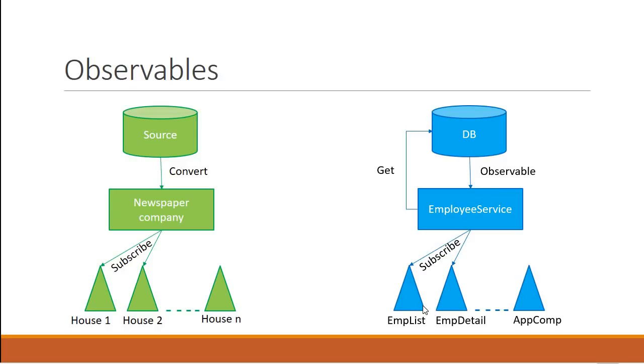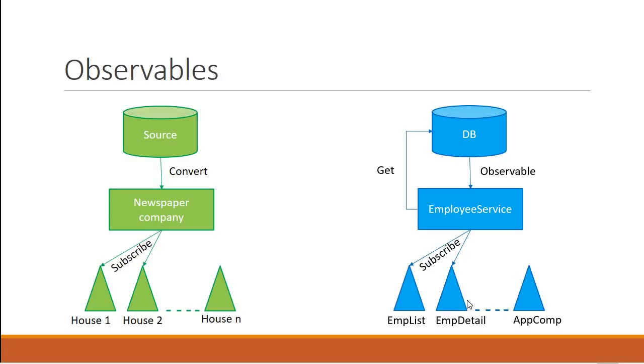And after this, it is completely up to the components to decide what to do with the data. The employee list component might decide to display just the name of the employee, whereas the employee detail component might decide to display the complete information about the employees. Well, this is pretty much the best analogy that I can give you to help you understand the concept of observables.